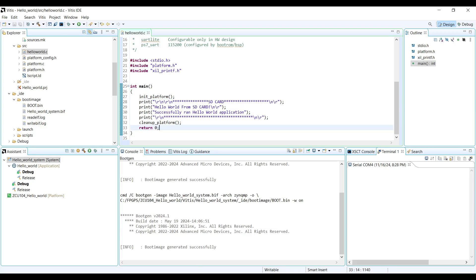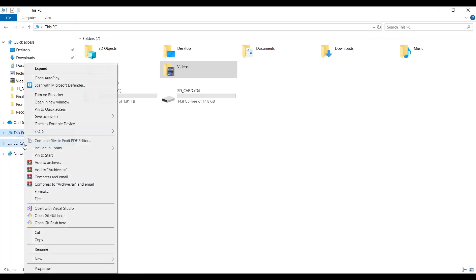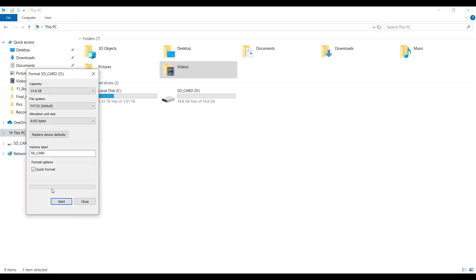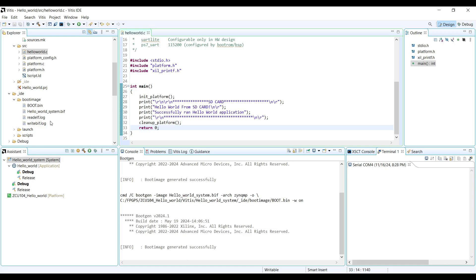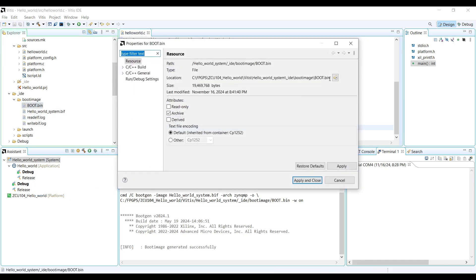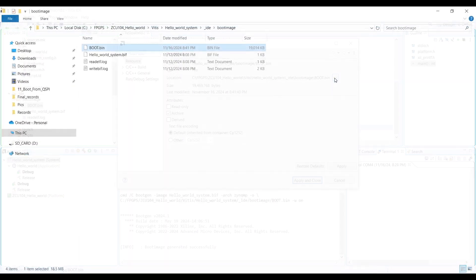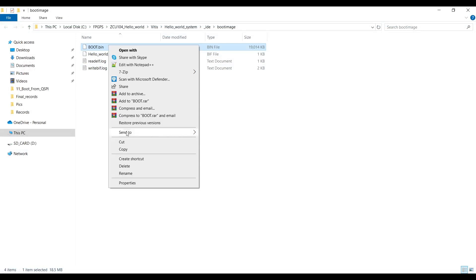To make the SD card ready, insert the SD card into your PC and format it using the FAT32 file system. Once the formatting is complete, copy the boot image onto the SD card. After that, remove the SD card from the PC and insert it into the board.